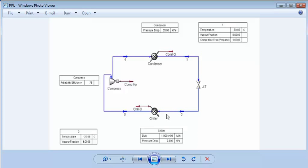The simple refrigeration cycle as seen here features four basic unit operations: the JT valve, the chiller, the compressor, and the condenser.